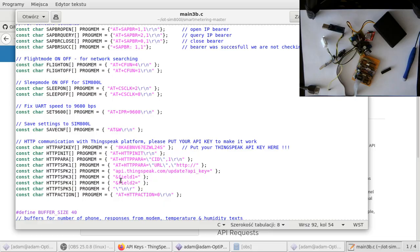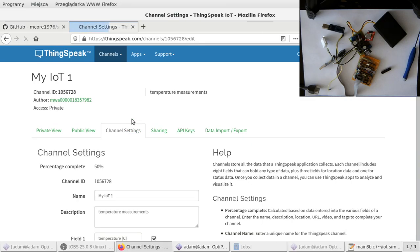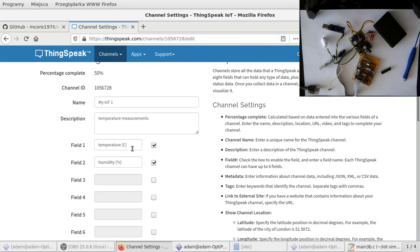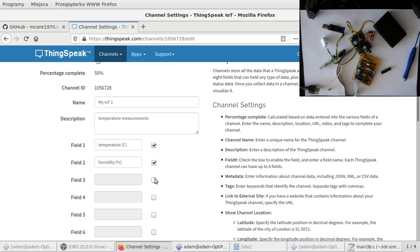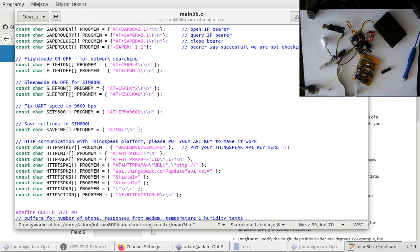As you can see, it will be uploading the data to the ThingSpeak server with field one, field two. These names are corresponding to the names of your channel. So you have field one here, field two here. If you have more sensors, you'll probably need to enable more of them, and then the same approach is taken to upload other fields.